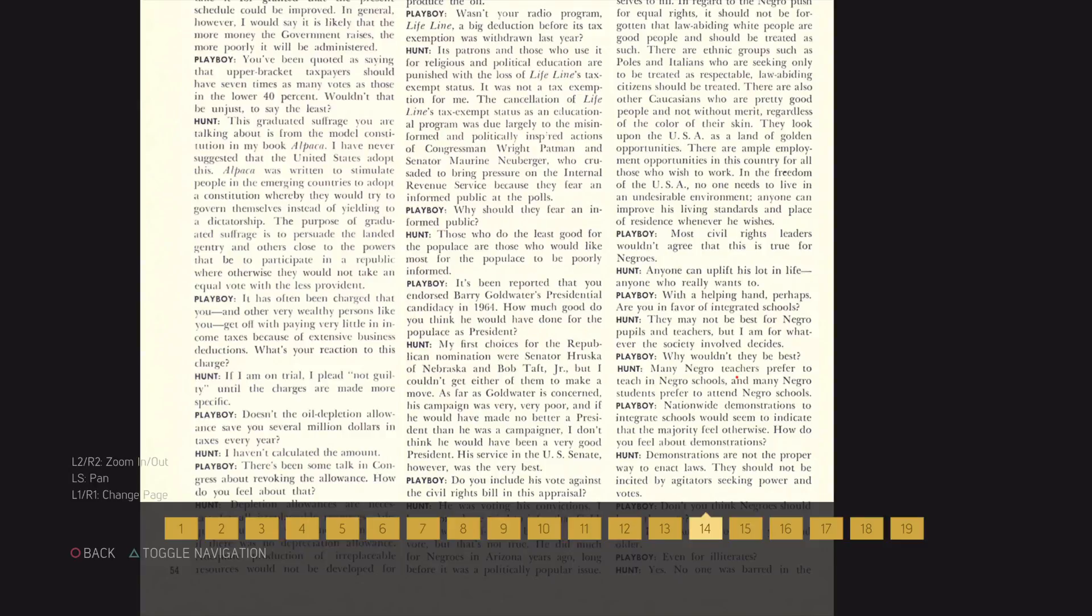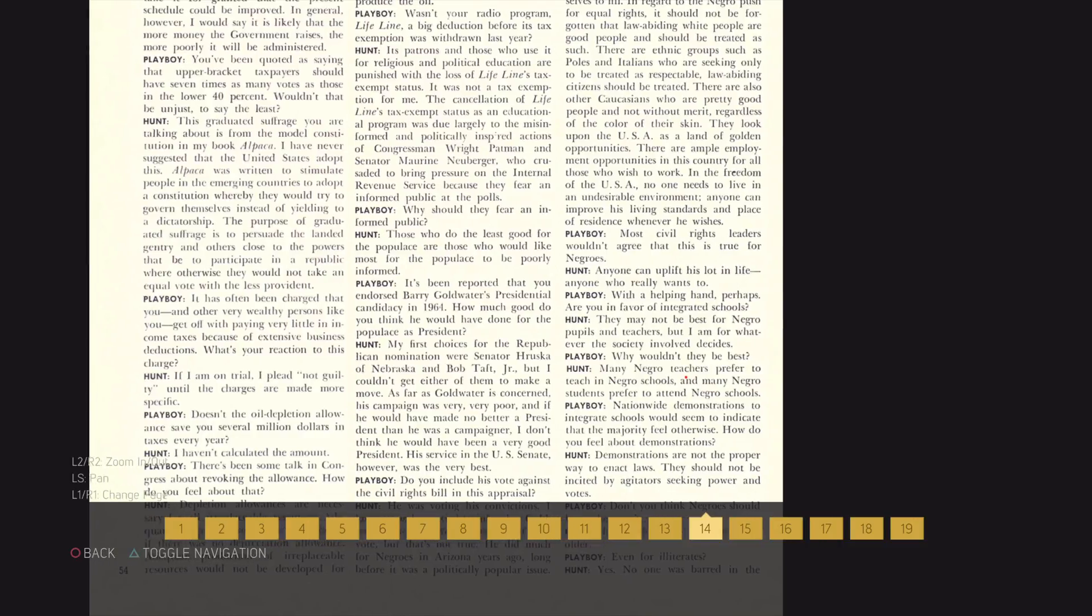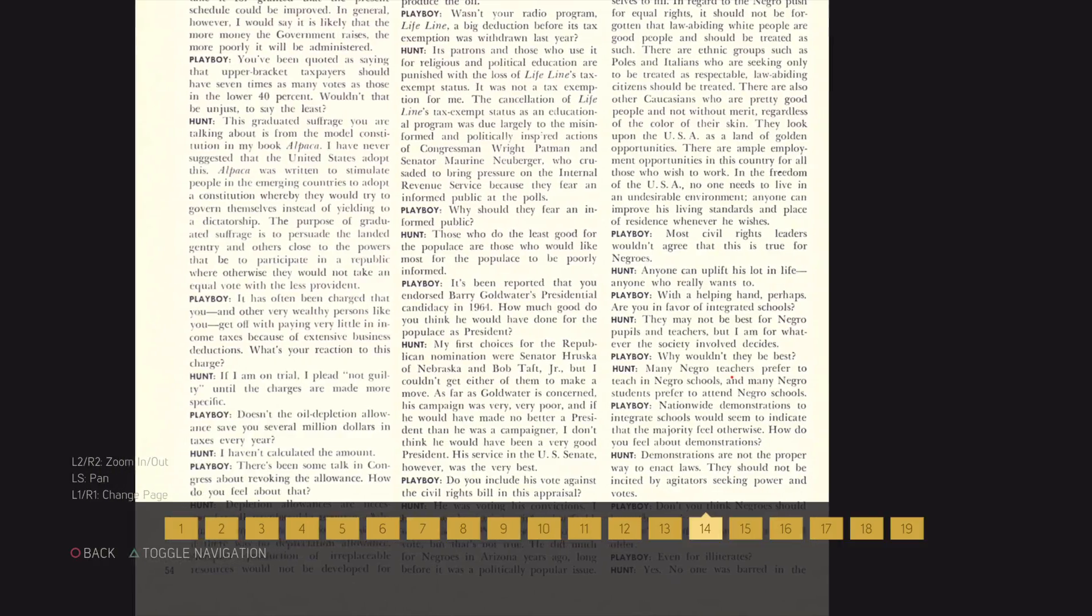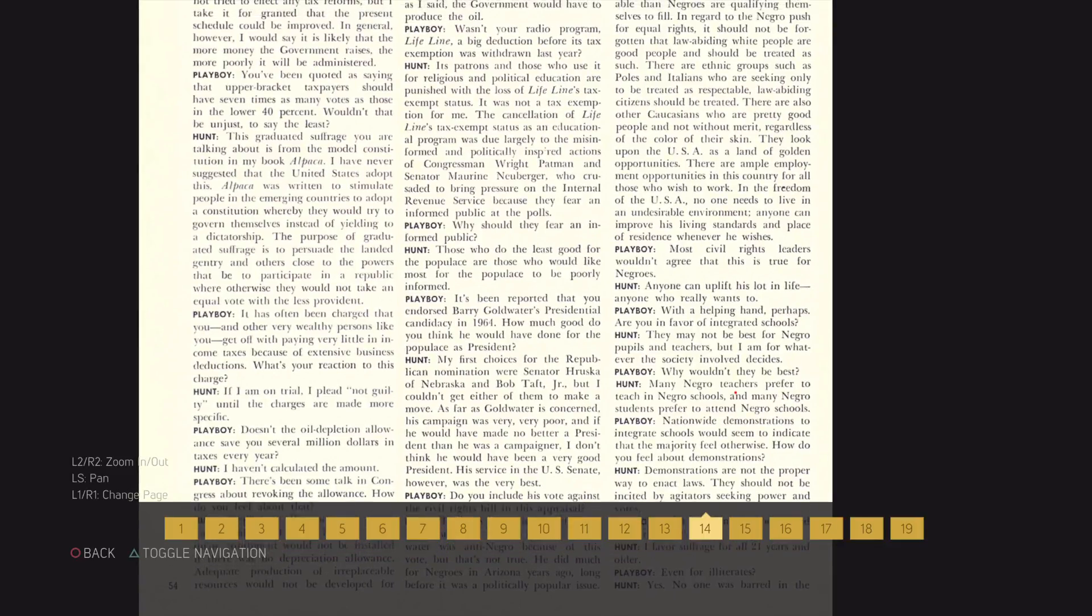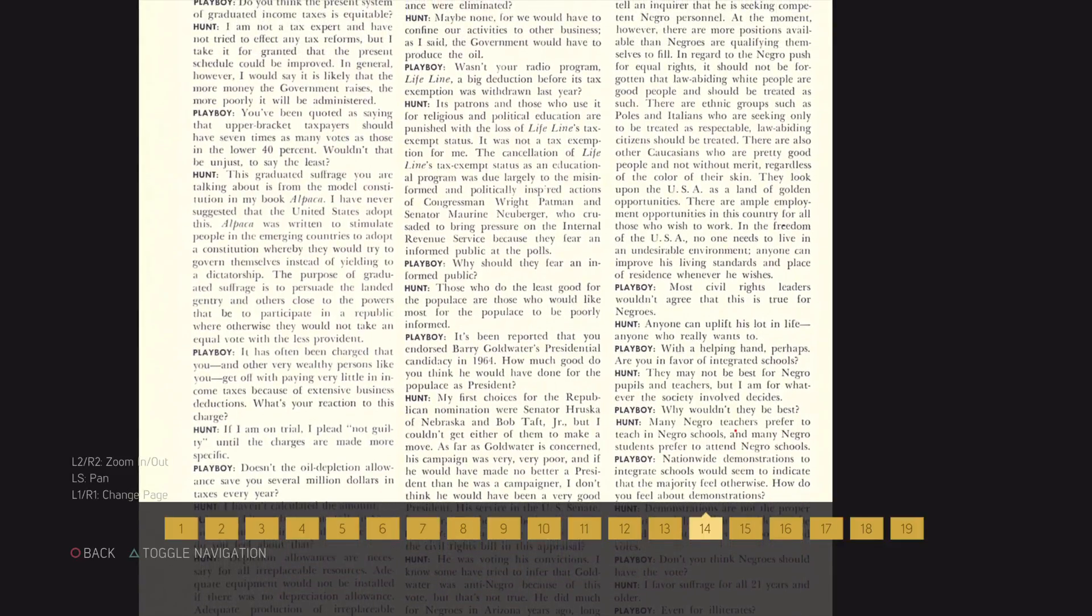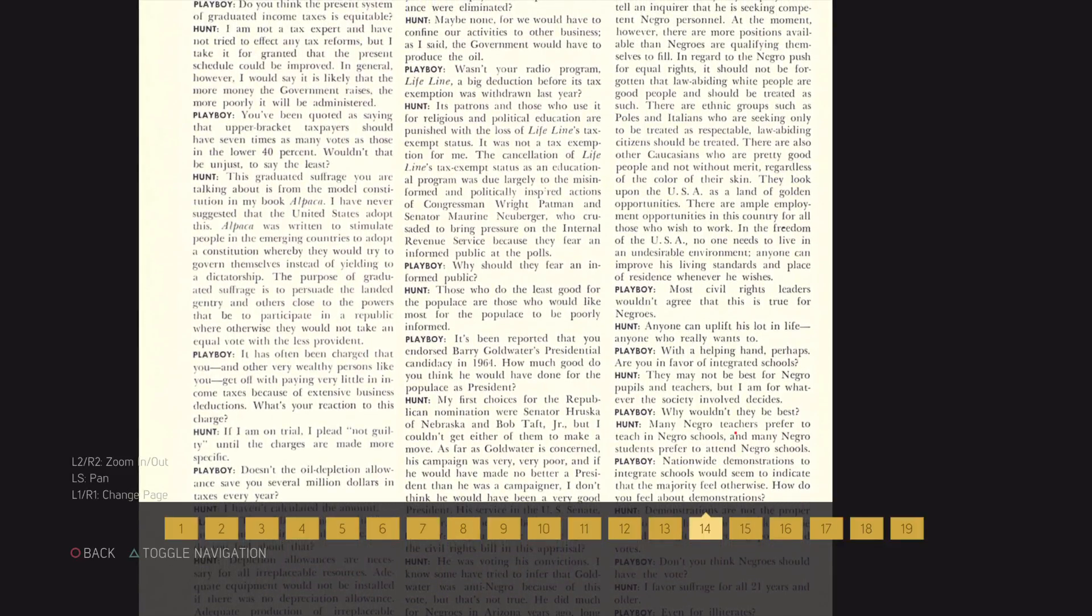Demonstrations are not the proper way to enact laws. They should not be incited by agitators seeking power and votes. Don't you think Negroes should have the vote?